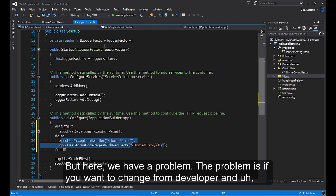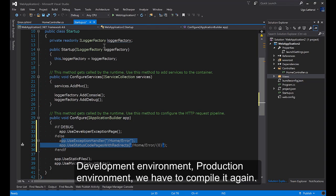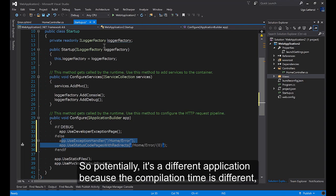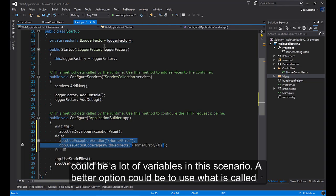But here we have a problem. The problem is if we want to change from development environment to production environment, we have to compile it again. So potentially it's a different application because the compilation time is different. Could be a lot of variables in this scenario.